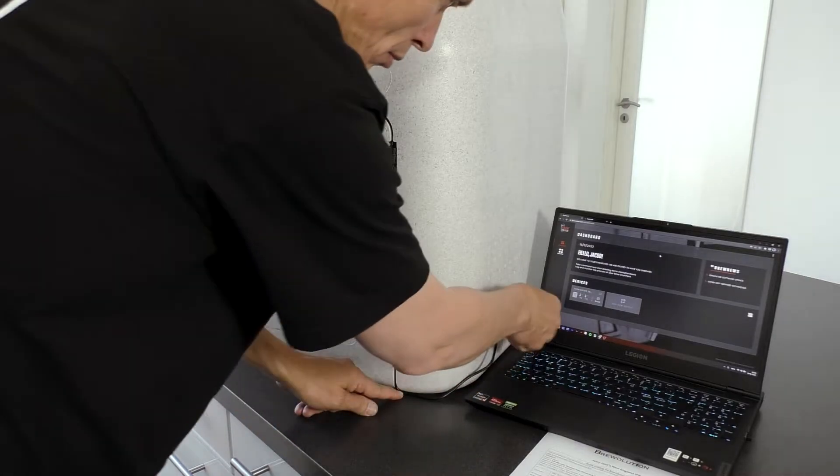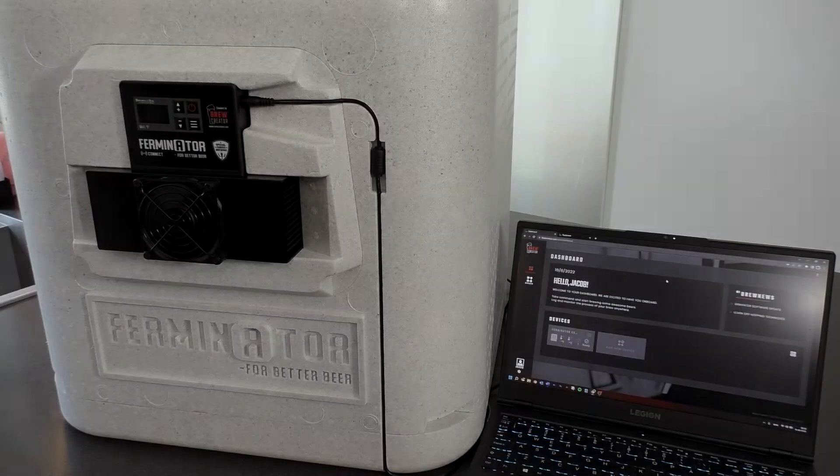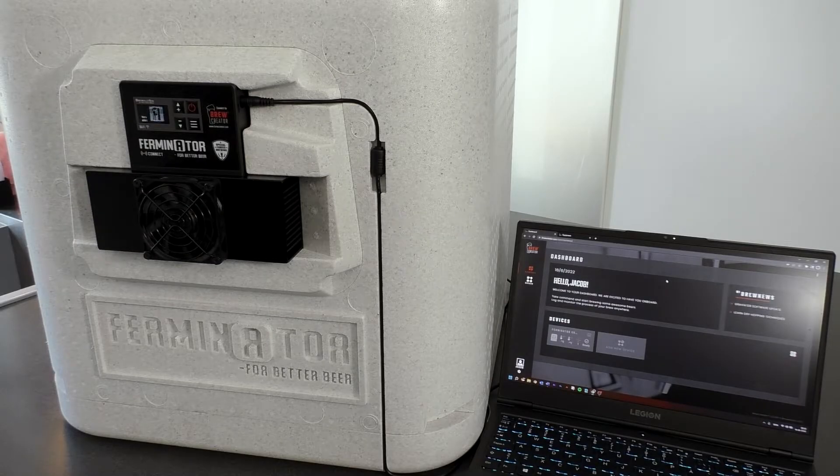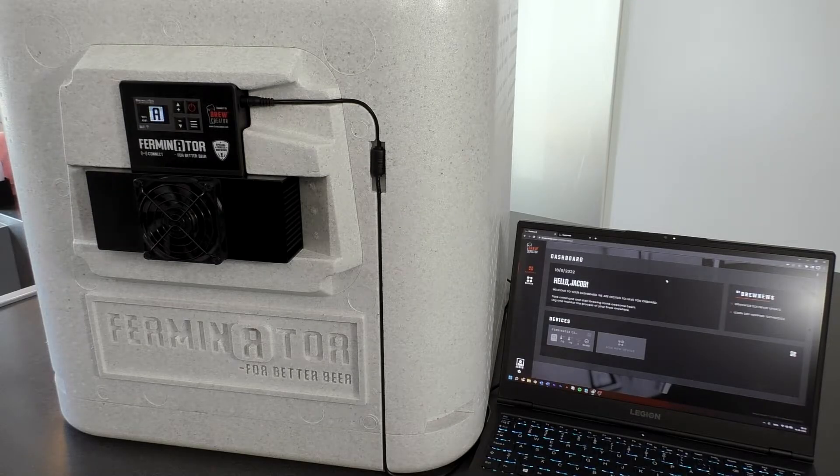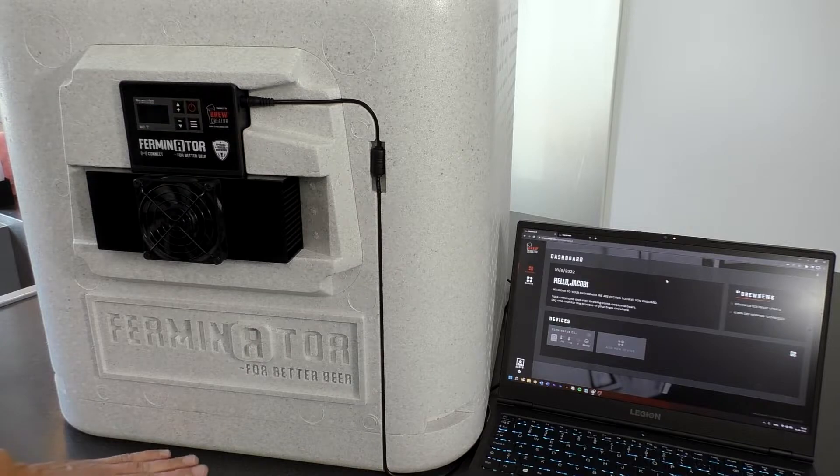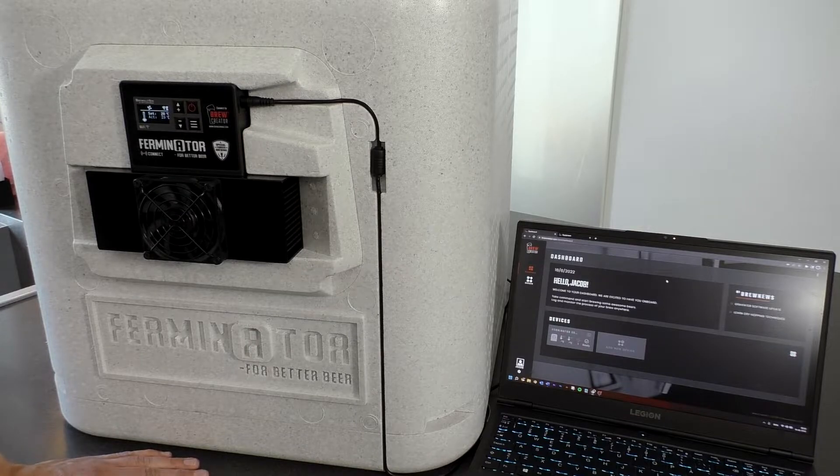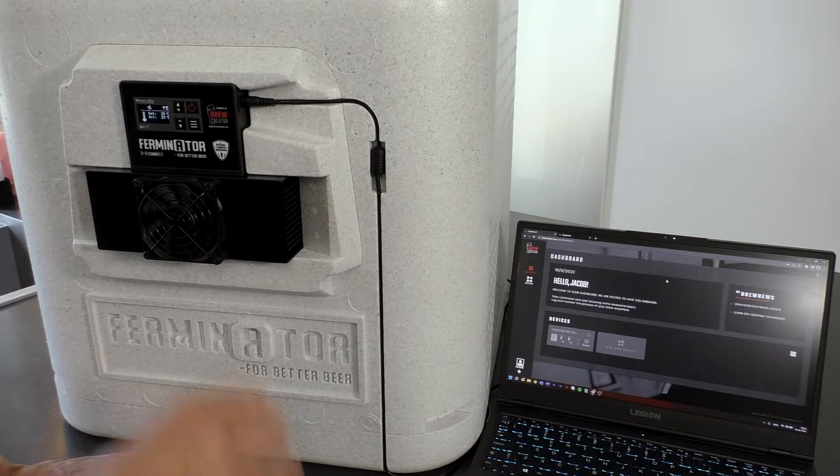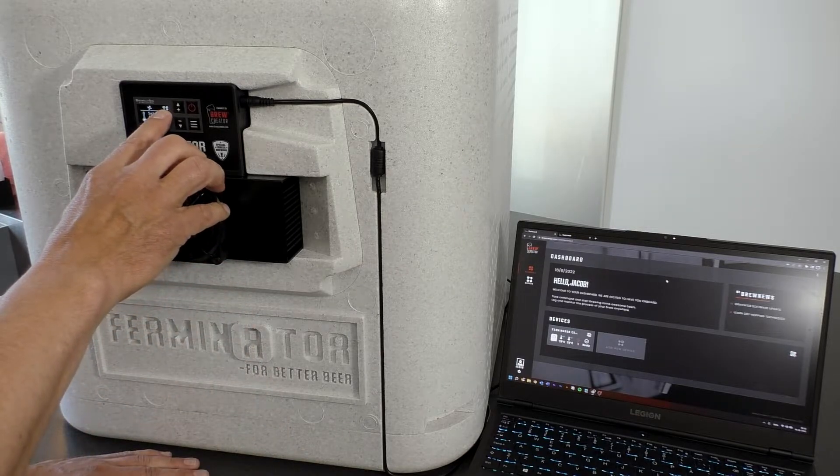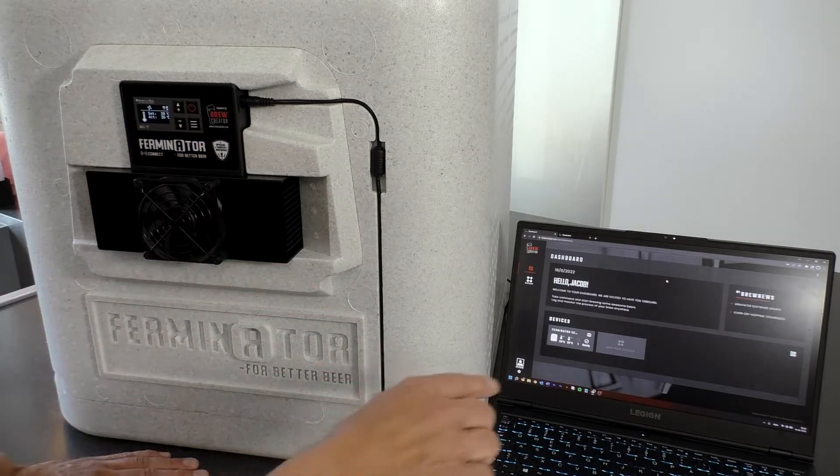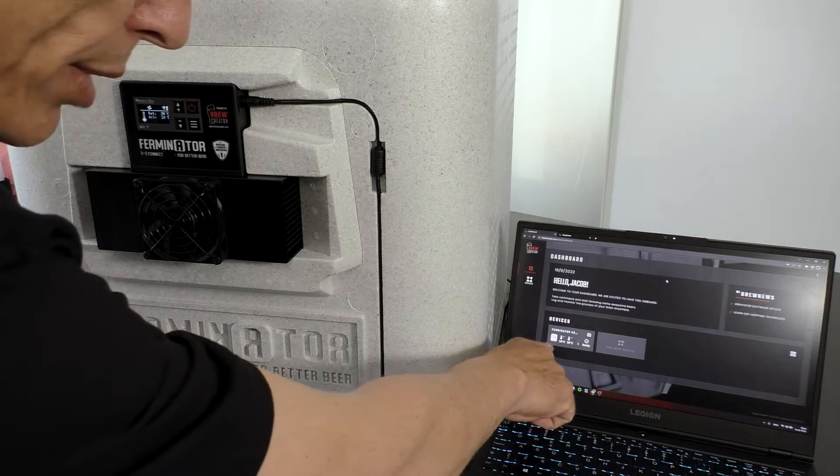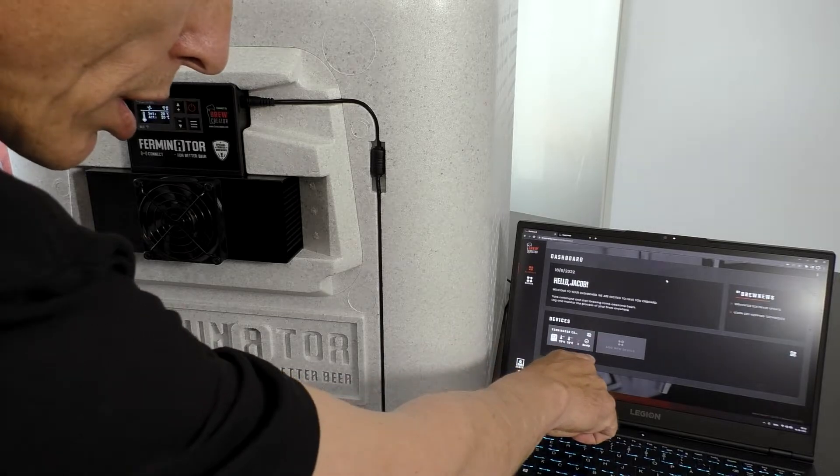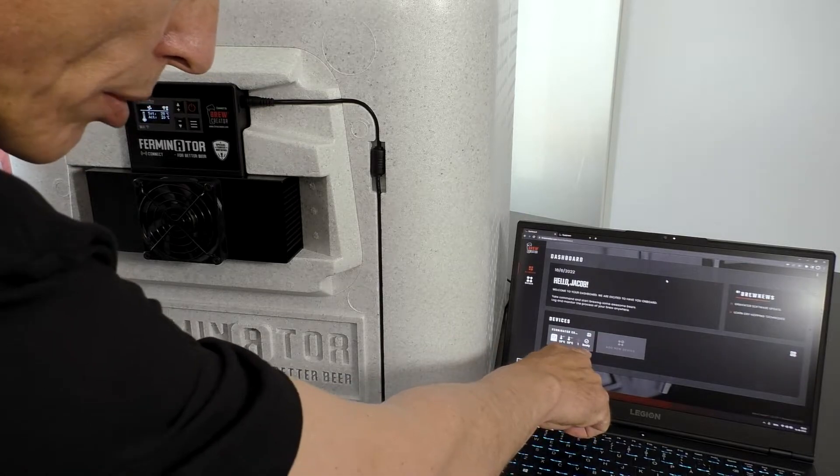On the display of the Ferminator is now shown the Wi-Fi icon and on BrewCreator dashboard, you can see your Ferminator connect and that it is ready.